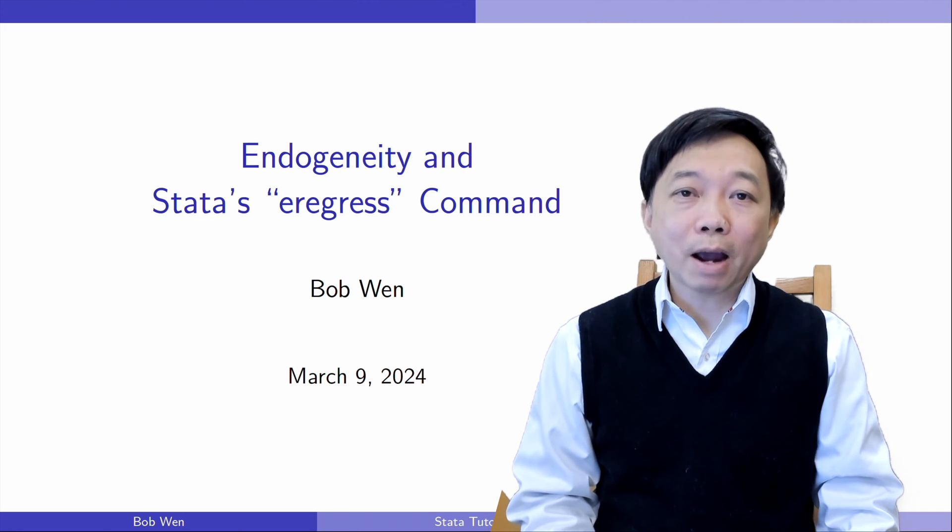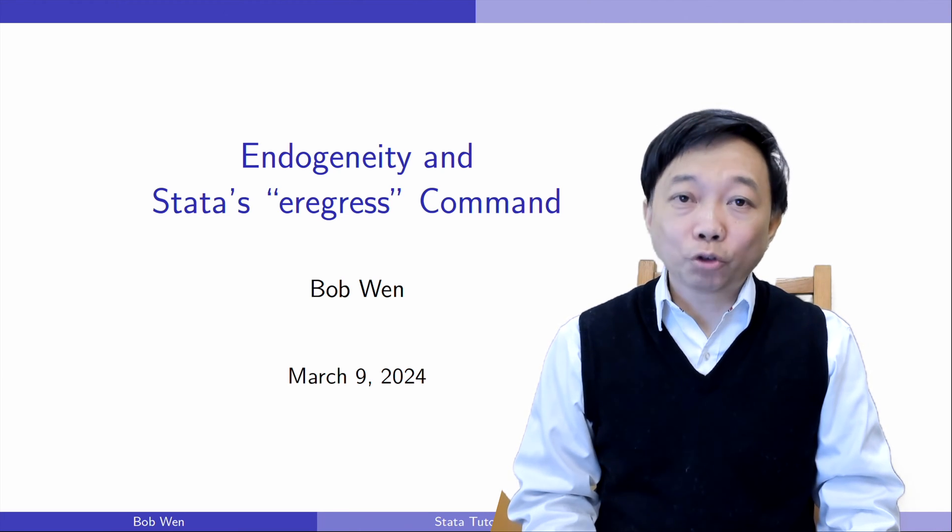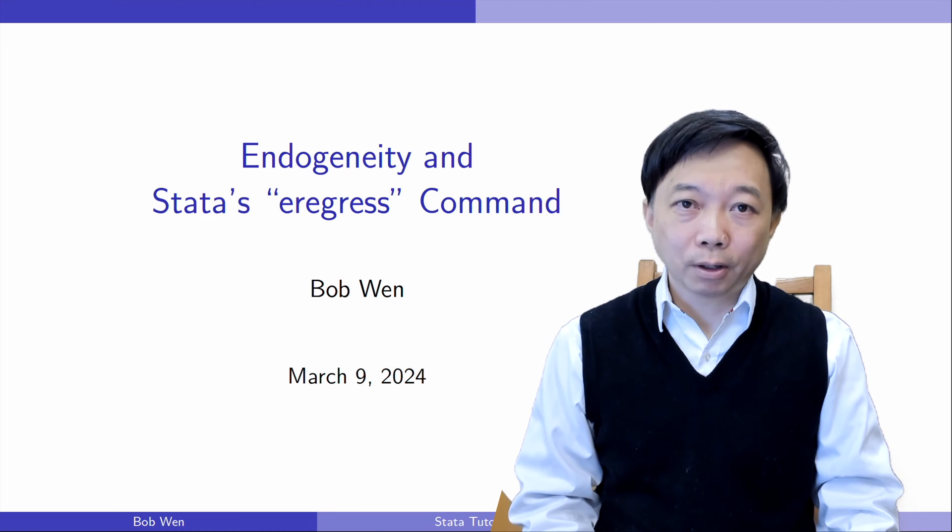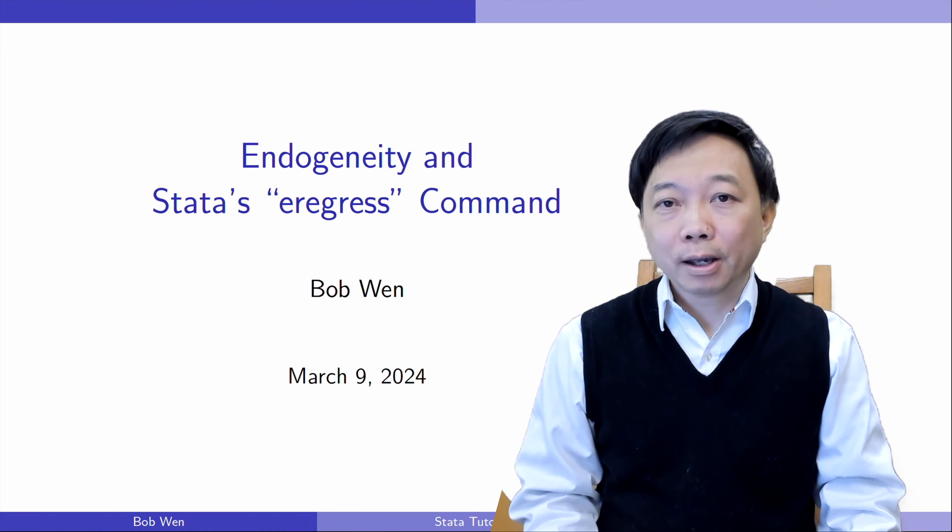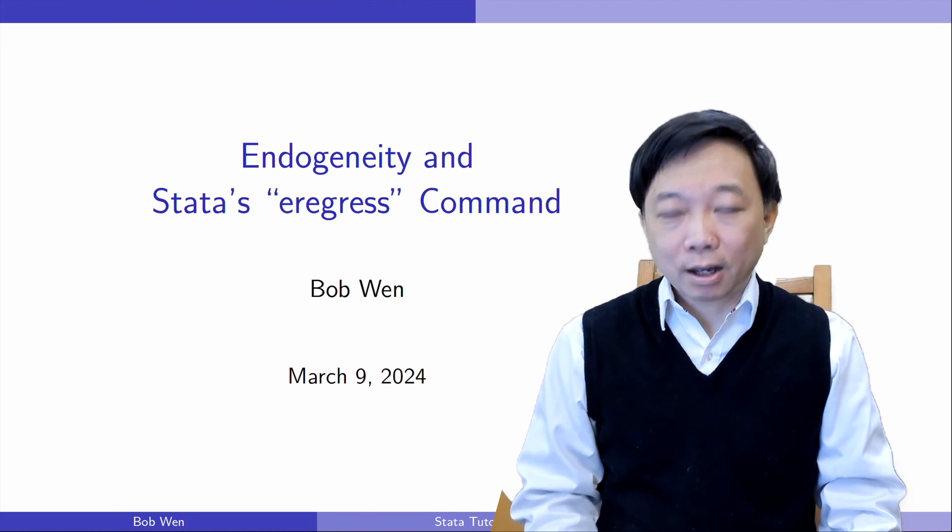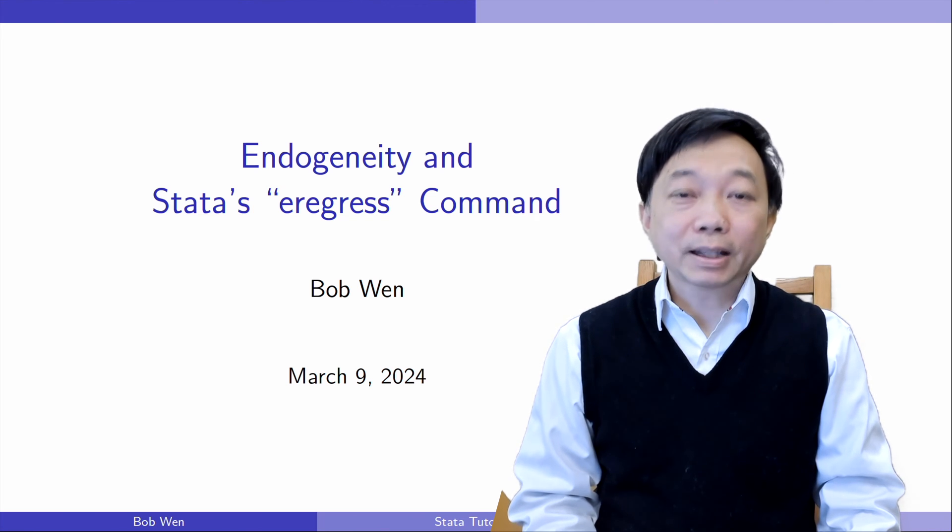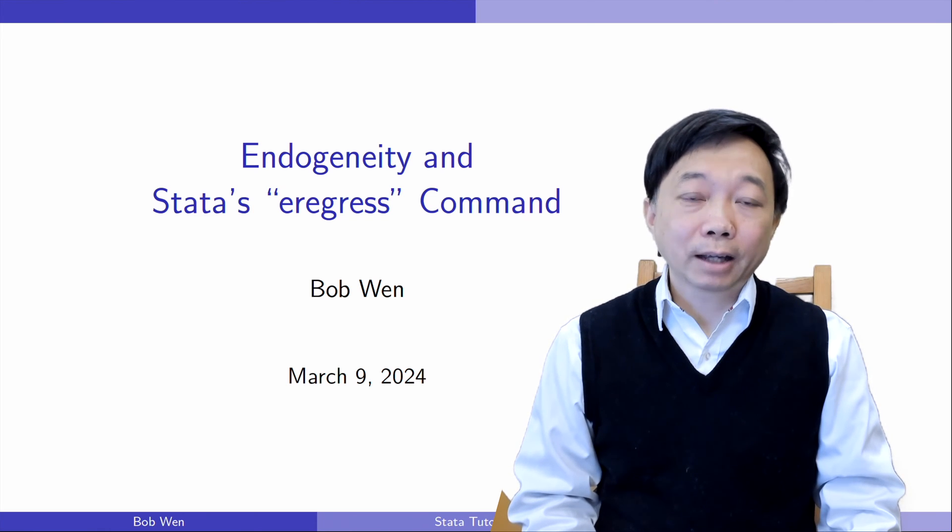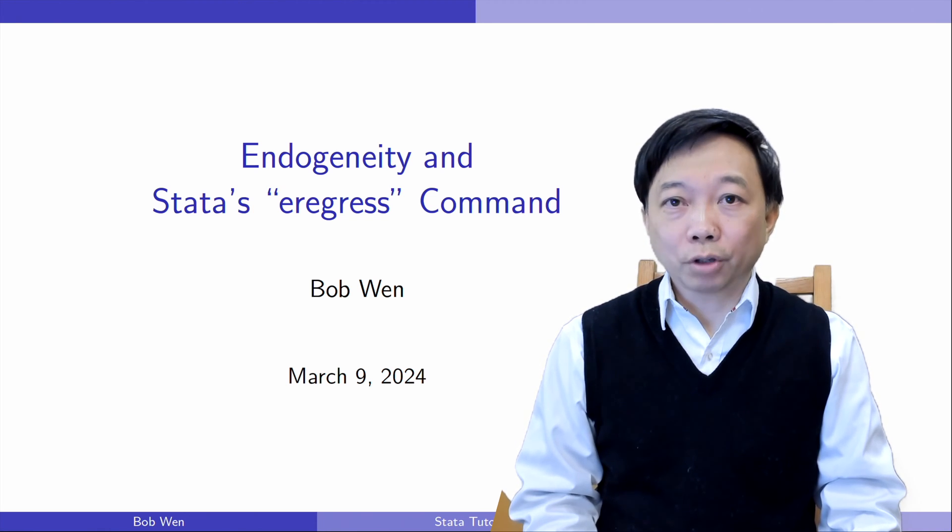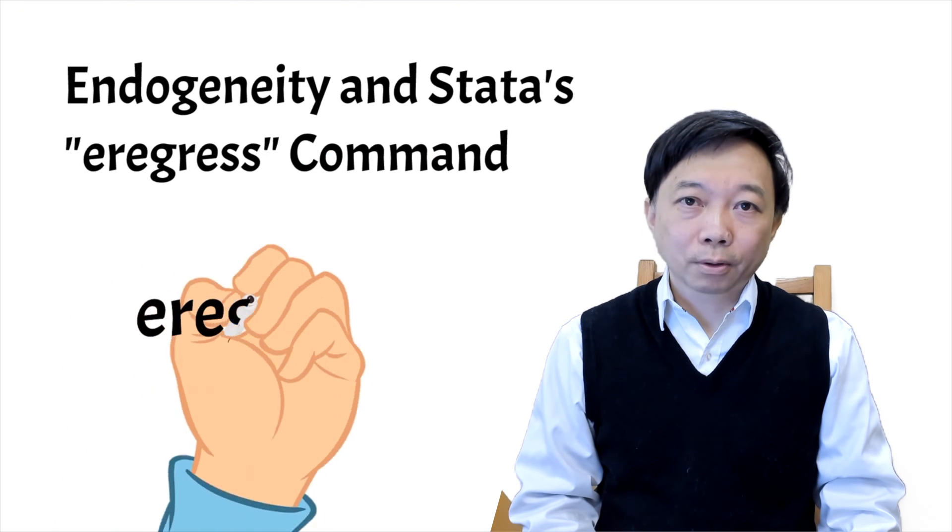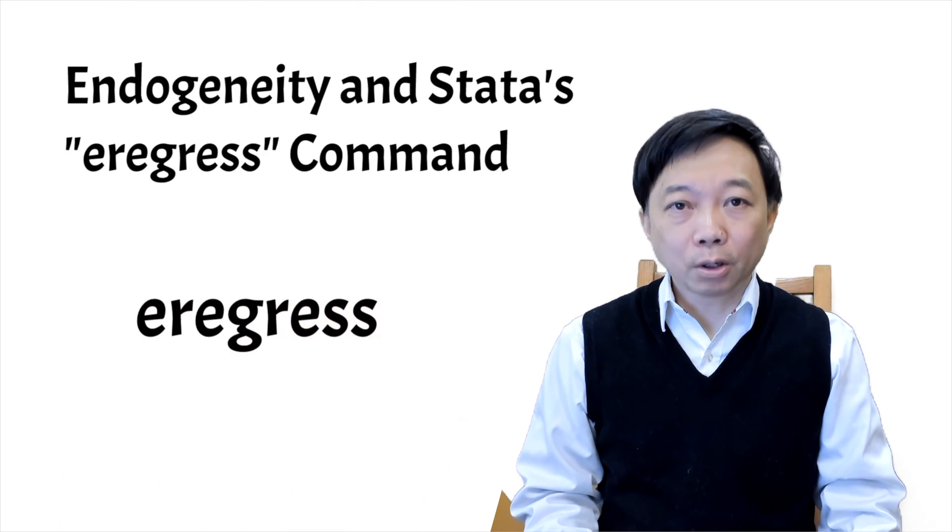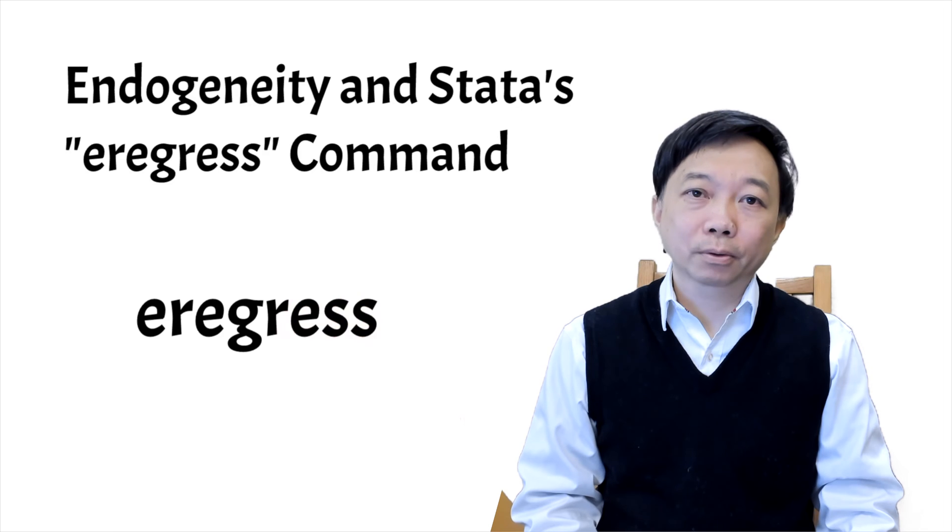Omitted variable bias and endogenous sample selection are common issues in causal effects analysis. Stata's extended linear regression command eRegress gives us a solution to both problems.